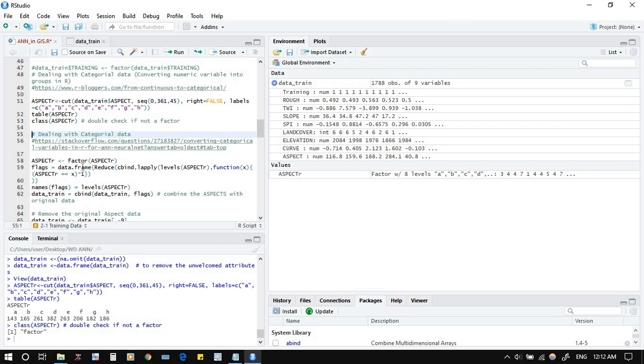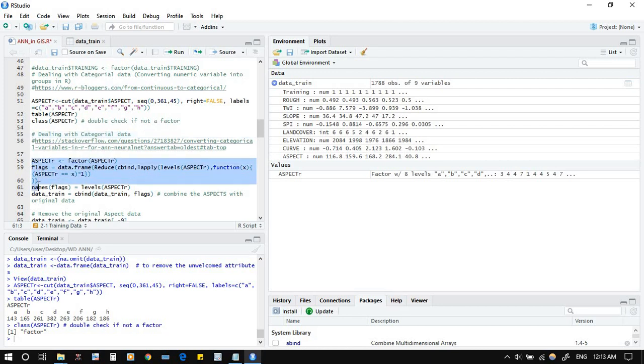This is the piece of code, no need to change it. Just follow it, just run it. Aspect equal factor, and then flags. Reduce, C bind, levels. This is the level that we have in the function. Just run it.